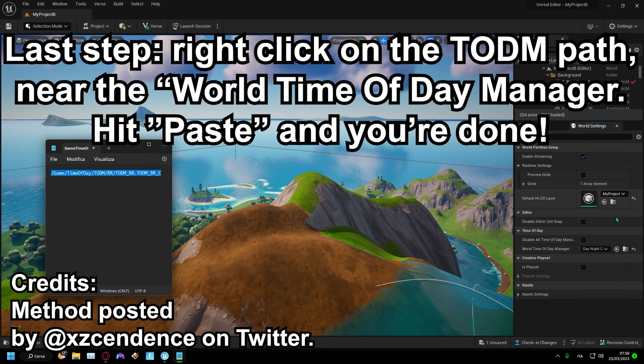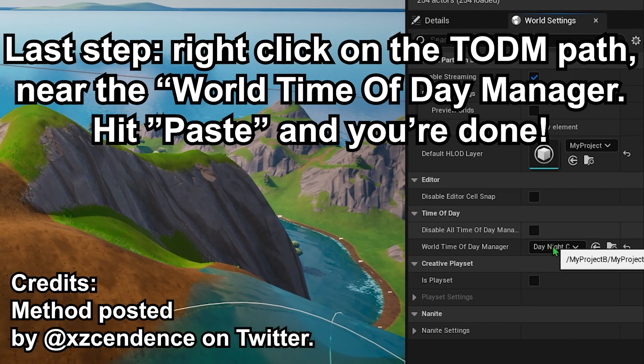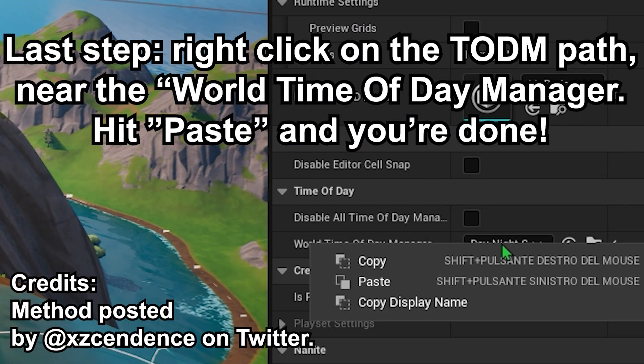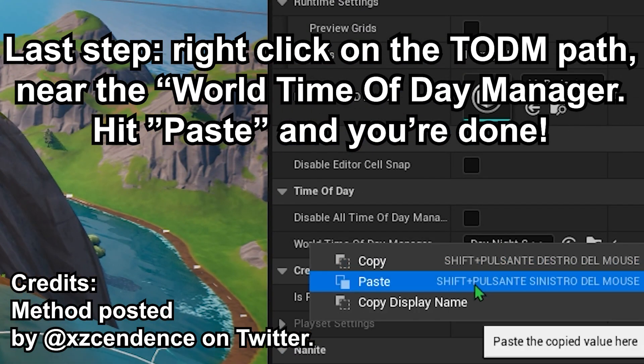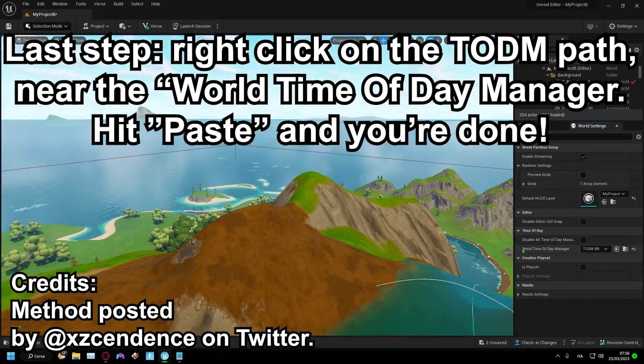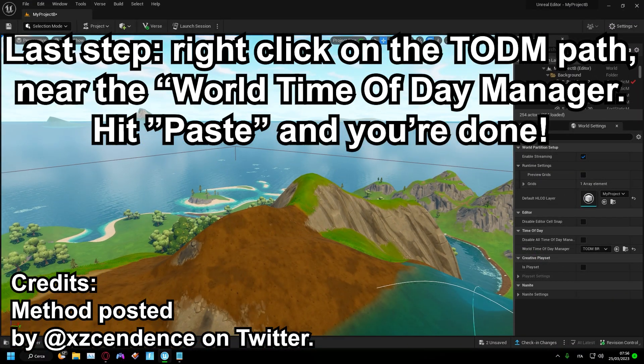Last step: right-click on the Totten Path near the World Time of Day Manager. Hit Paste and you're done.